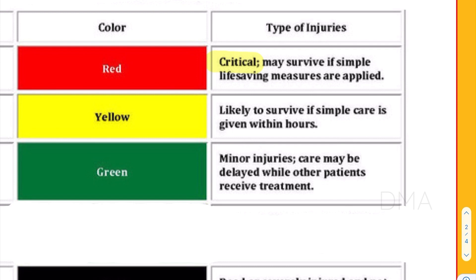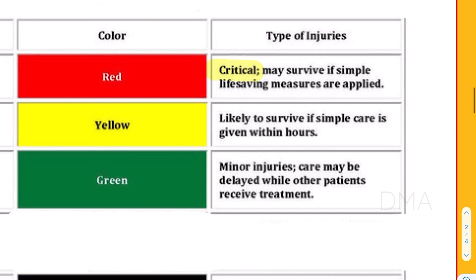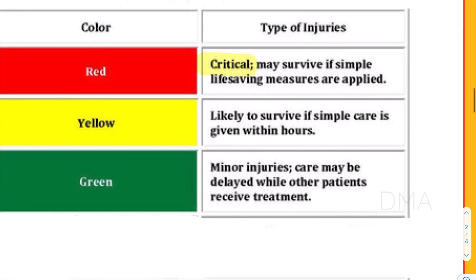Then comes the second priority group — the yellow category patients. Yellow category patients would have sustained heavy injuries, but they don't need immediate intervention. Their intervention can be somewhat delayed, like within hours. So they come under the yellow category.